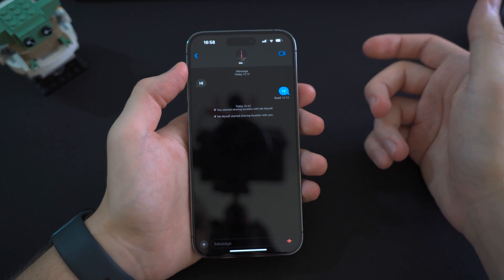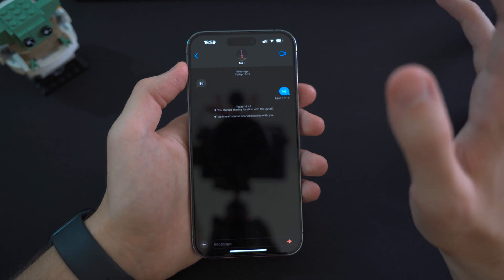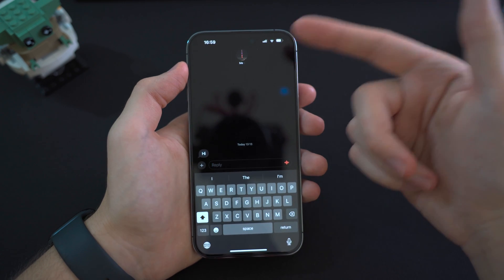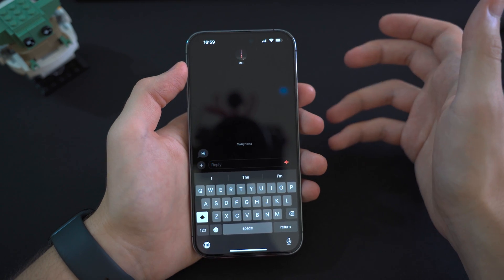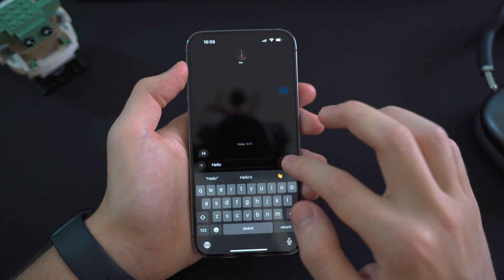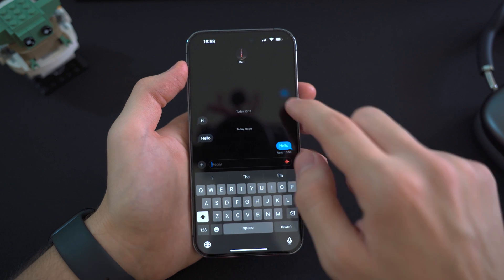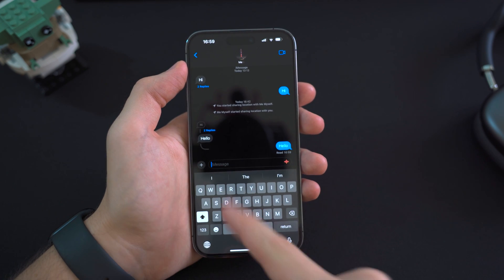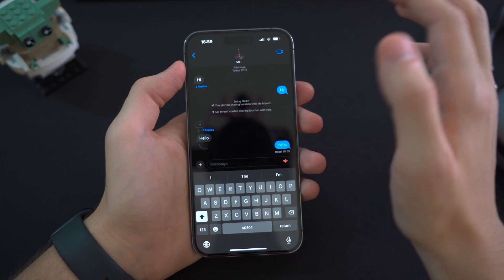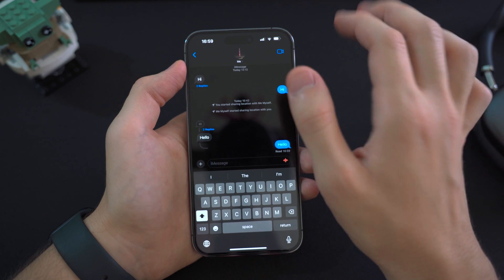Another small but convenient iMessage feature is the Swipe to Reply option. If you swipe on a message you received, you can reply directly to that message and it will also show you the thread.